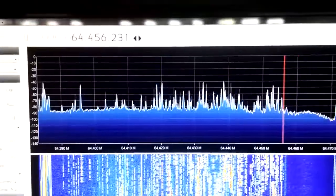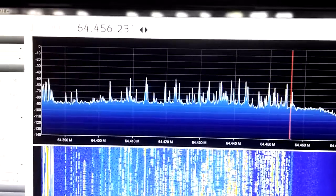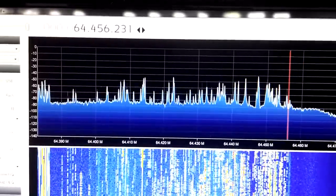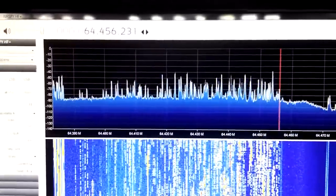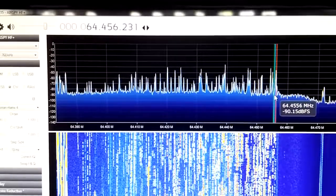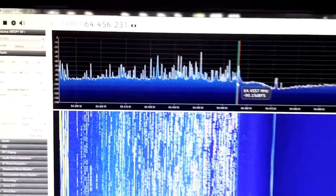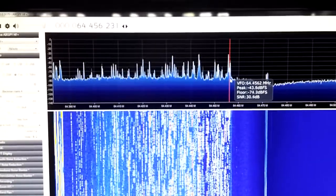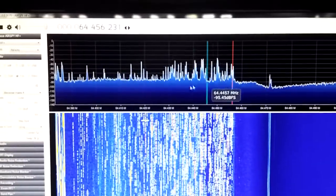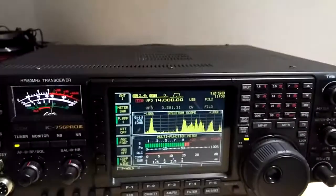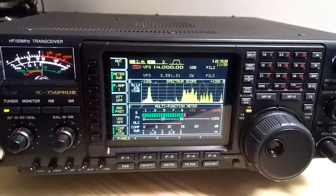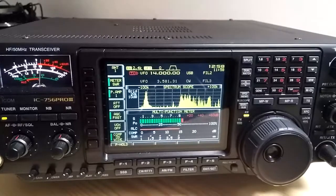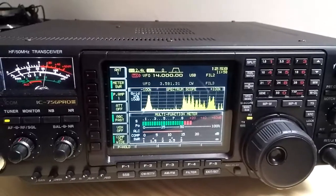The band is inverted, so in the center we have 14 MHz and going up to the left. It's inverted compared to the spectrum of the 756 Pro 3.